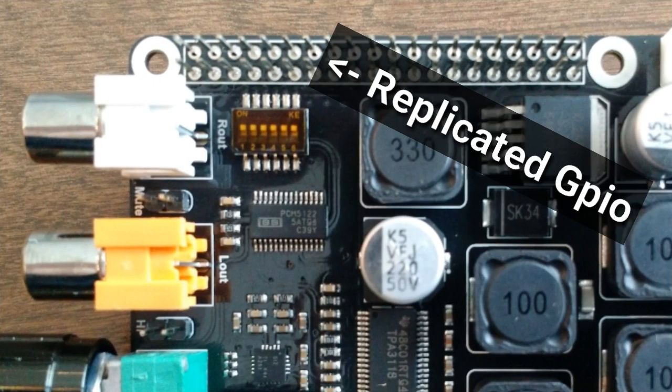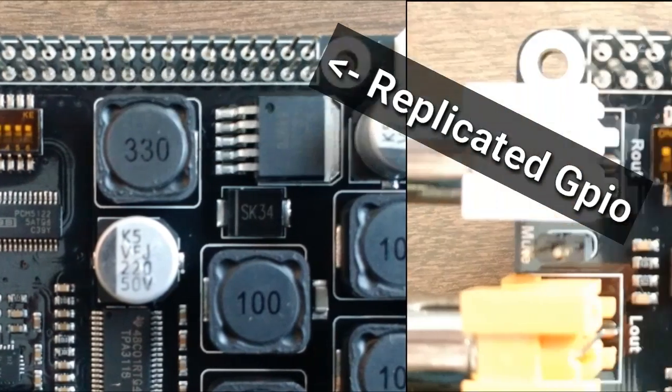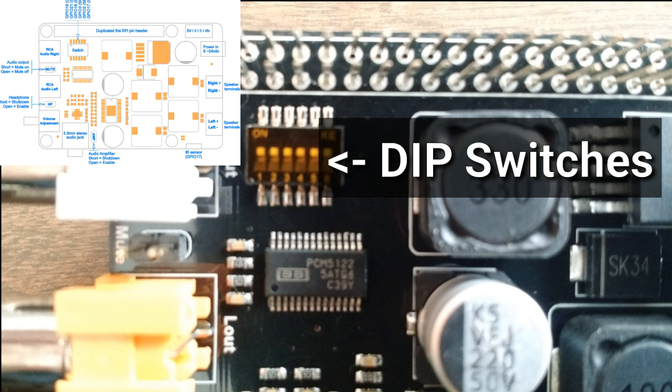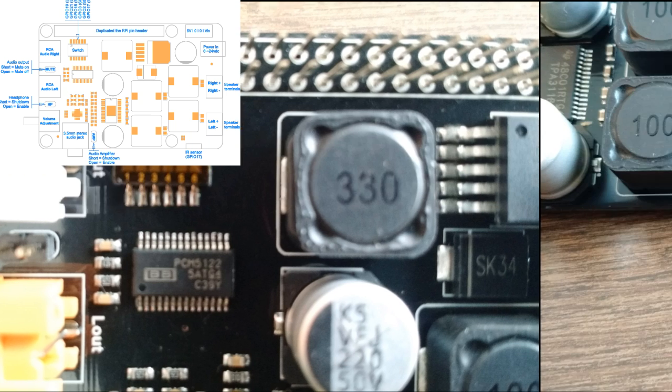It has a replicated GPIO so you can add another board on top and dip switches for controlling all its functions. I'll show you this later.